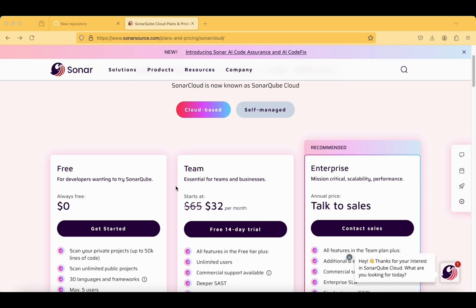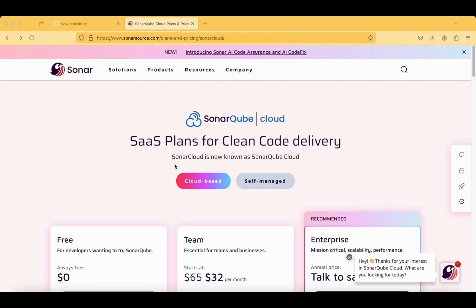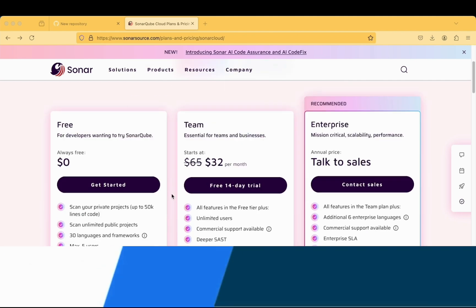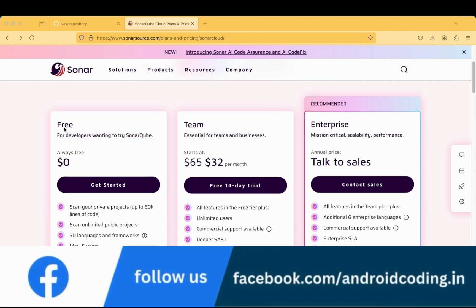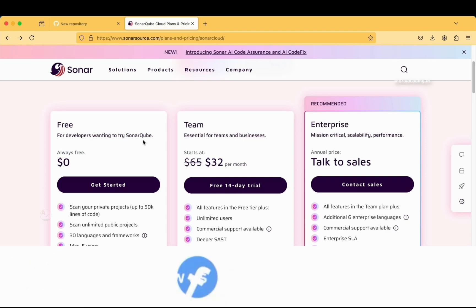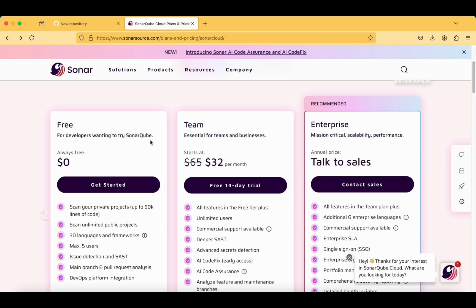We are trying to create a free account here. This is free for developers wanting to try SonarCube, so this is the account we can create and get started with the Sonar implementation.